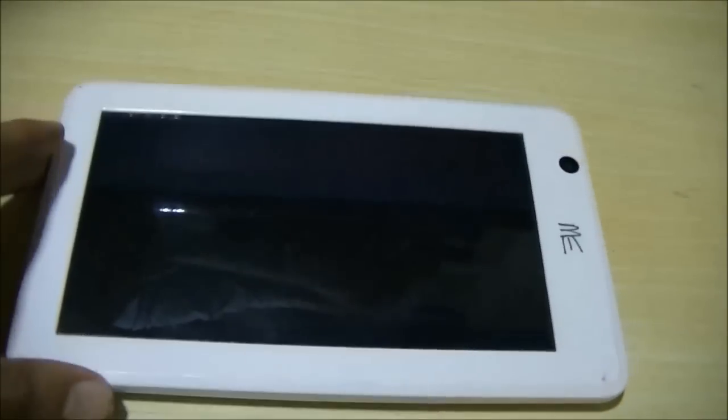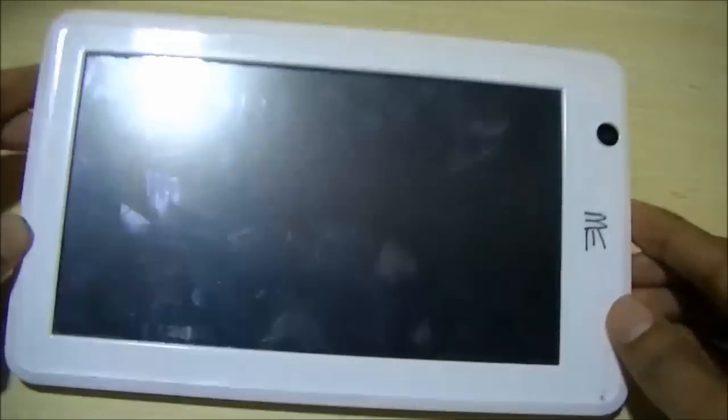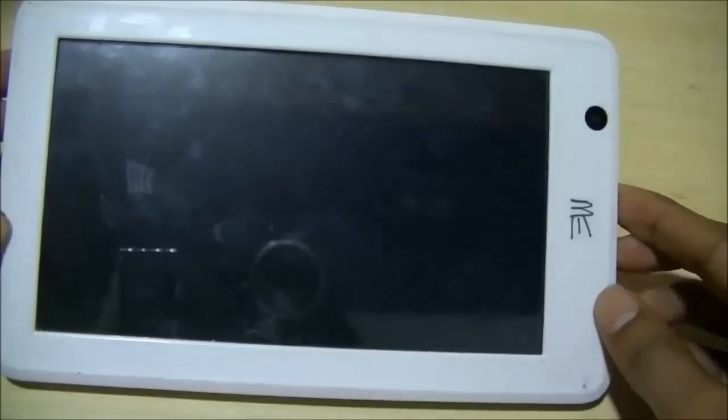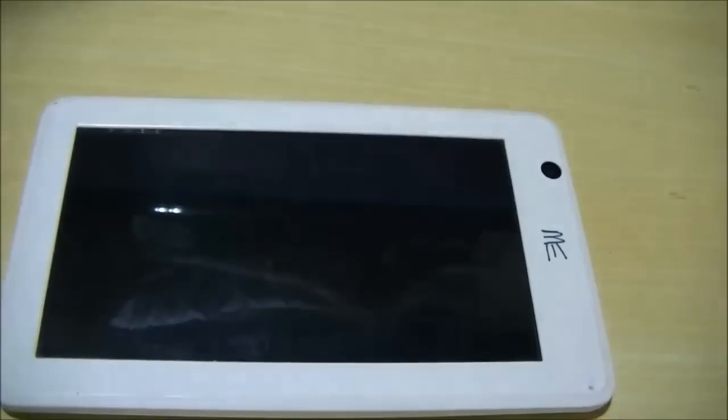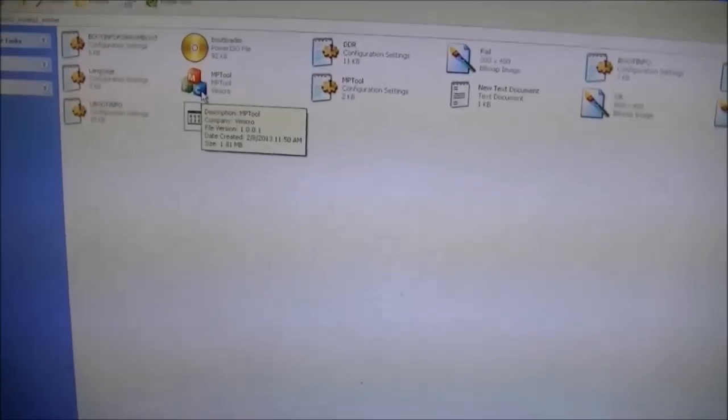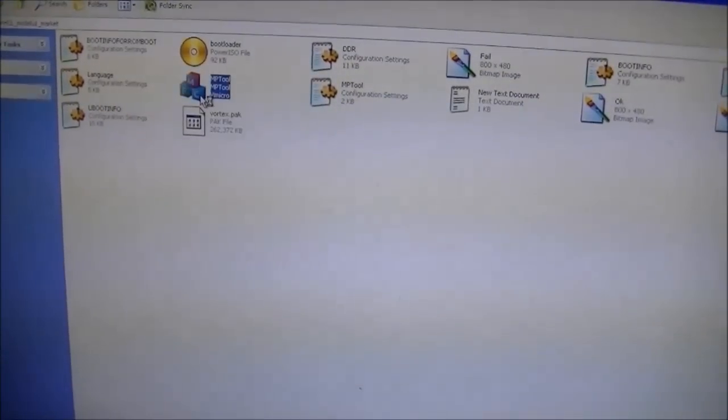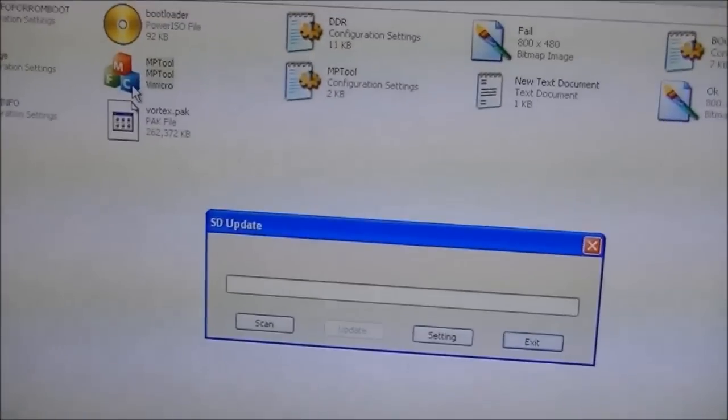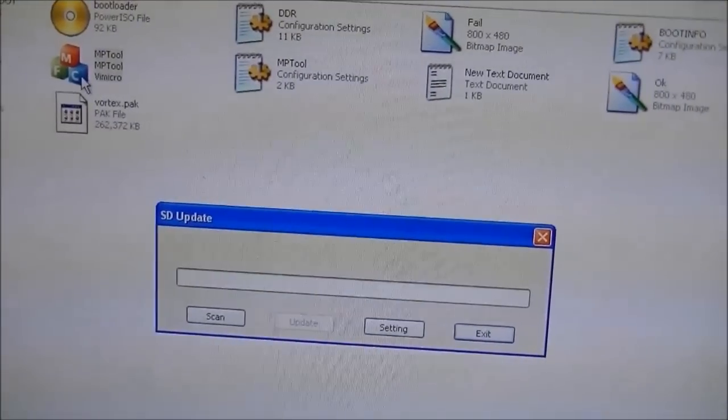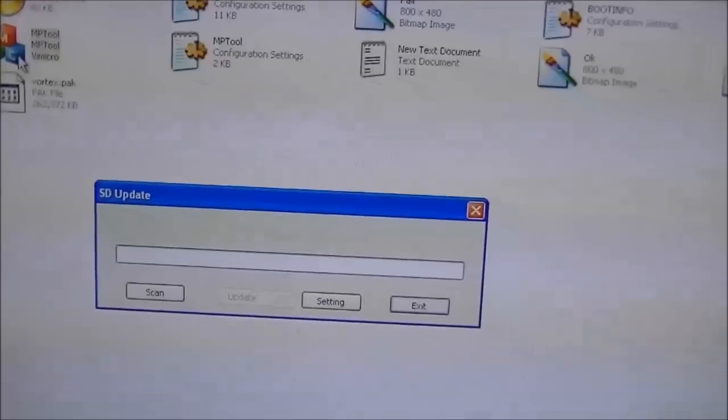In this video we are going to see how to install Android on SCL ME tablet. For that we are going to use a software MP Tool. Click on that software and a window will appear.